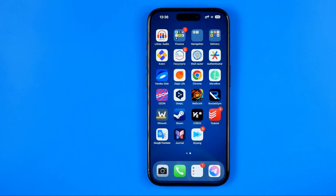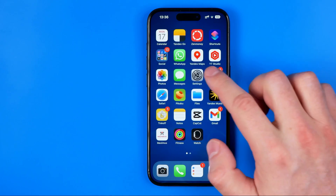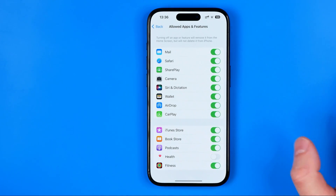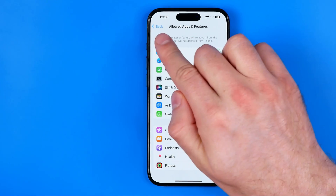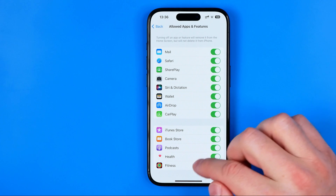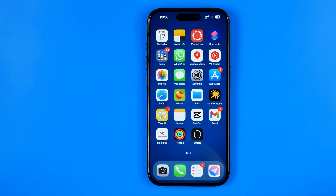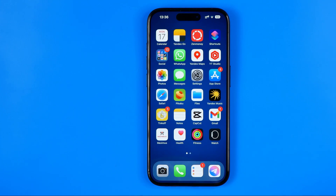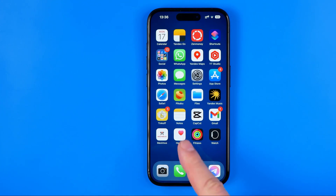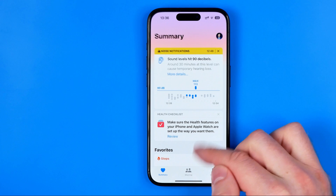If we want to get it back, all we have to do is go back to Settings and activate it in Allowed Apps and Features. After 5 or 10 seconds it will appear again — and now we can open it up and use it.